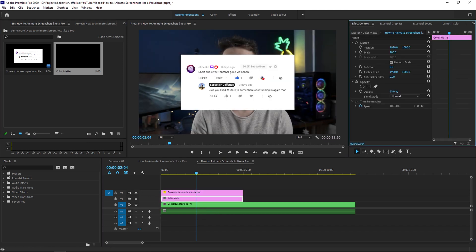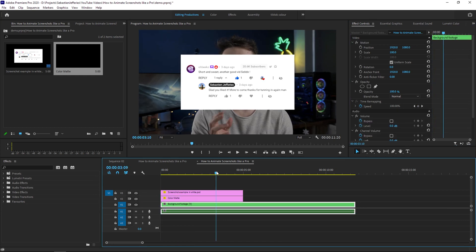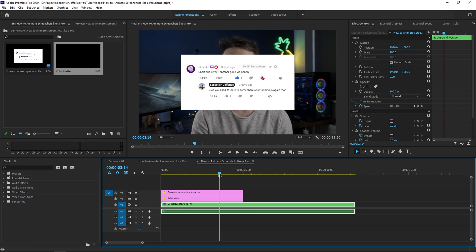From here, we're just going to change the opacity to 50% and then we're going to go to our background footage. So the background footage here is just to make your screenshot look a little bit nicer and have a bit of movement in your footage as well.